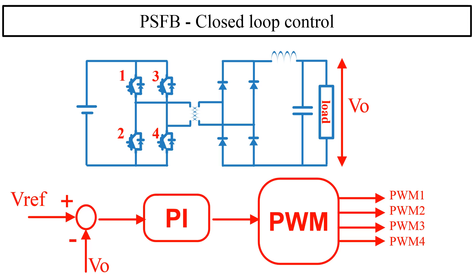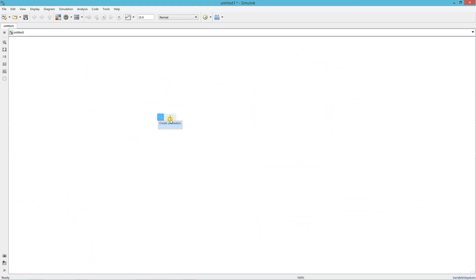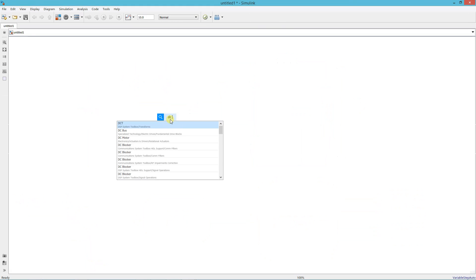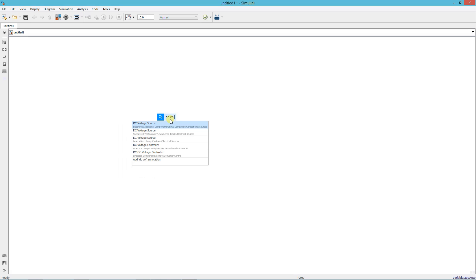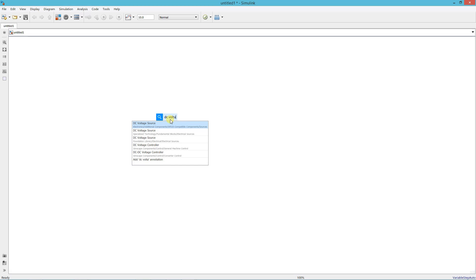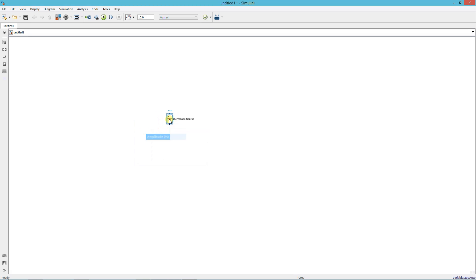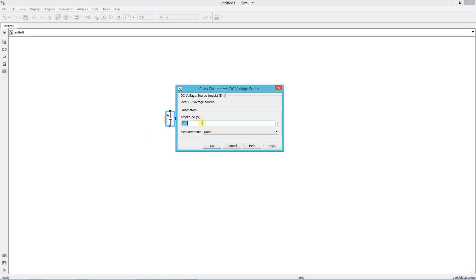And finally, all PWM signals are given to the gate terminal of the device. Now we open MATLAB and start doing the simulation. Add a DC voltage source and set its value 400.